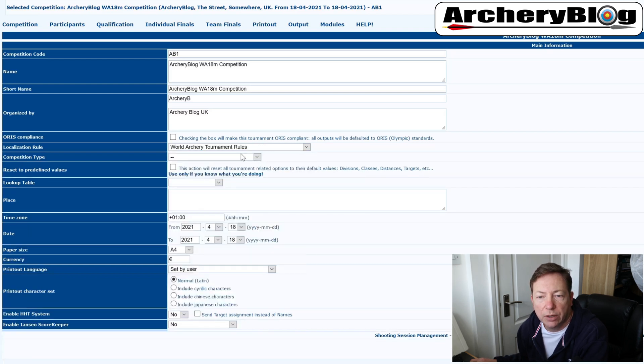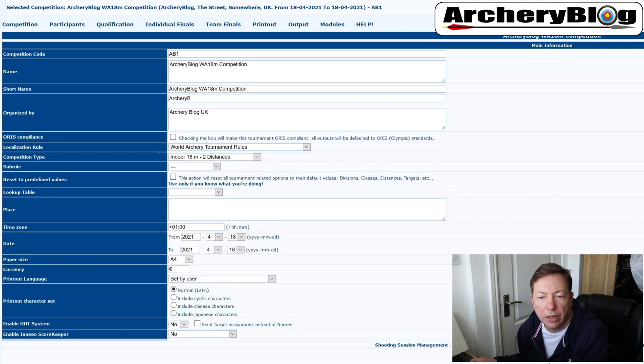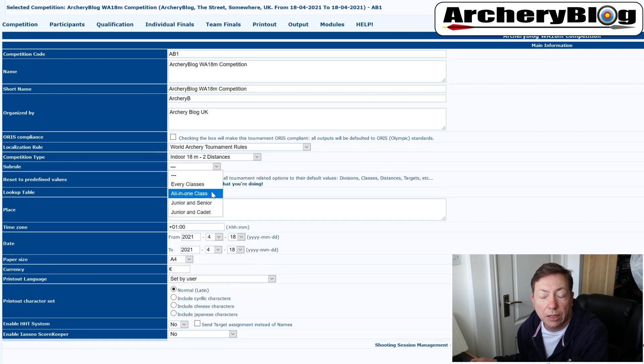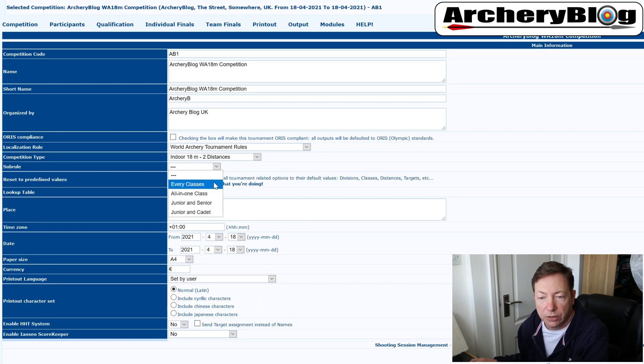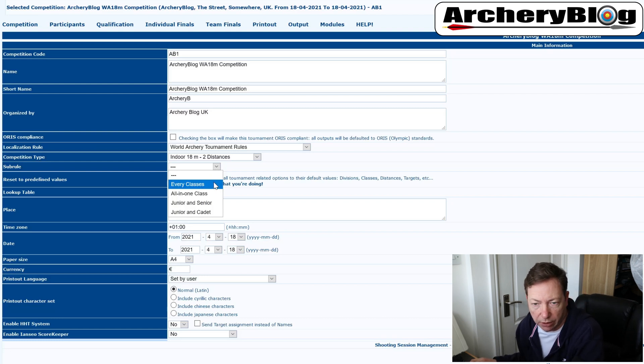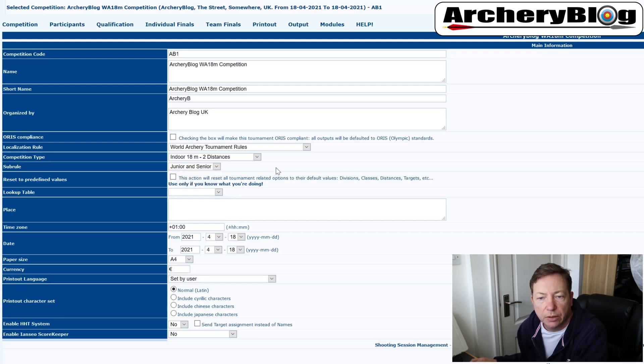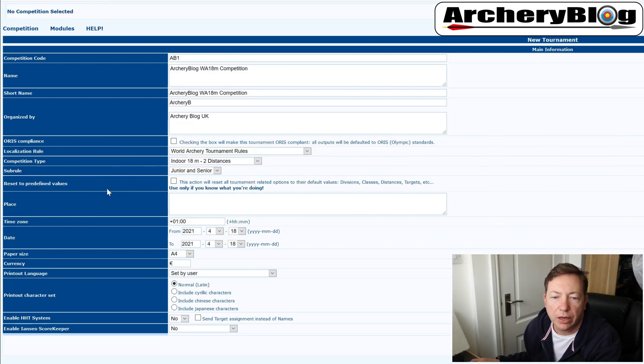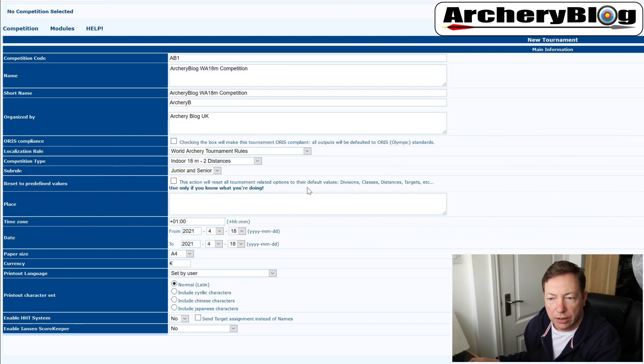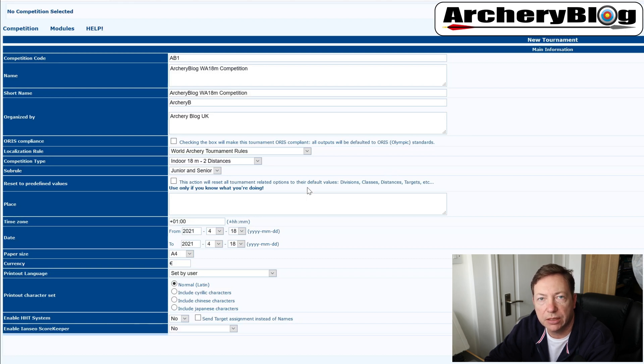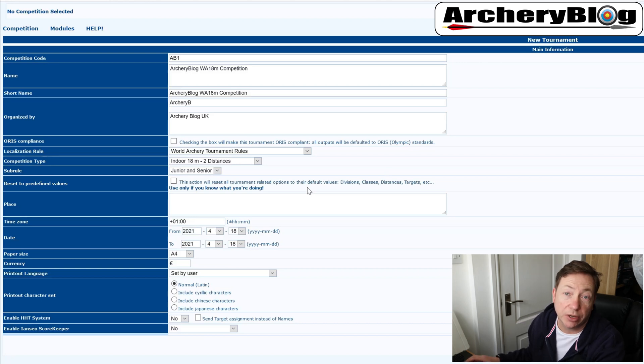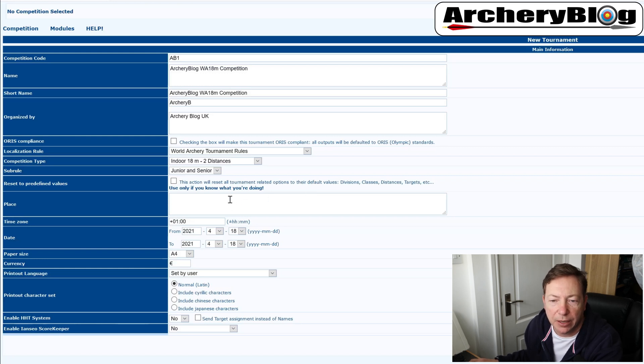So I'm going to go back to world archery and I'm going to pick my 18 meter. And then when we come down to our sub rule for this one, this is where we get to choose our classes. Now we can have every class under the sun, or we can just choose certain types. I'm going to choose just junior and senior, but you can edit all these afterwards. Now, when it comes down here to reset to predefined values, this is good if you want to reset everything back to where you started. So if you've edited the classes and the divisions and distances and things like that, and you've sort of messed up and screwed up, then you can just reset that. I'm not going to tick that today at the moment anyway.